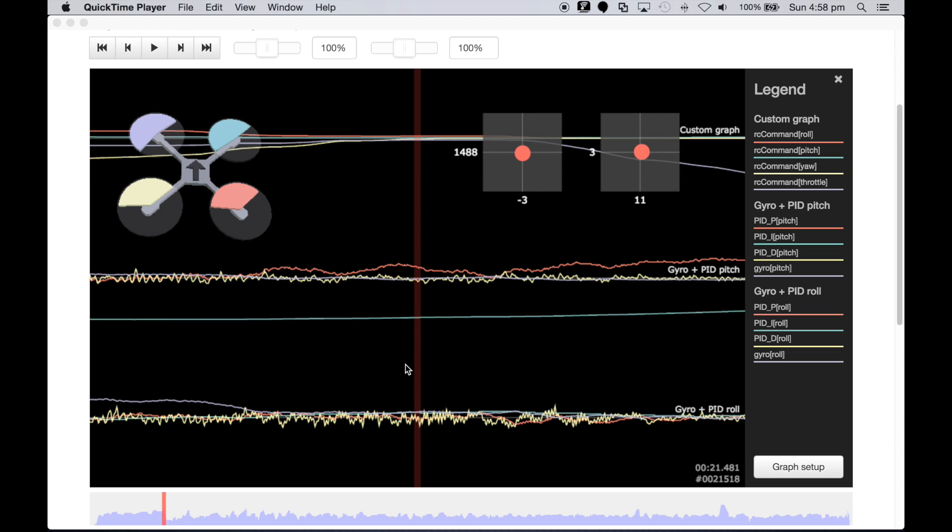G'day guys, Michael here with another quick tutorial on how to read the black box graphical output to interpret whether your quad is over tuned, under tuned, or quite well tuned. Let's get started.